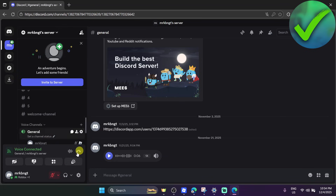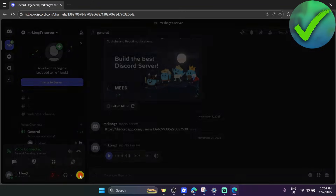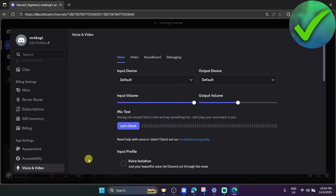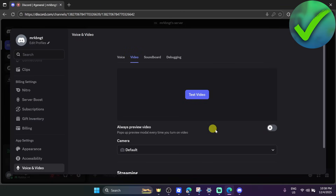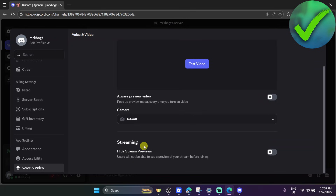The next thing we need to do is go into user settings — just click that. Once you're there, scroll down and under the streaming section you should be able to see hardware acceleration. Currently I don't have that feature enabled on my browser, but if you do,